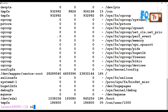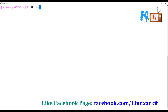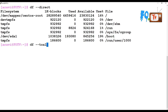You can also use df -a to get block-level information — how many blocks are available, how many blocks are used. All of that information will be displayed for all the partitions.